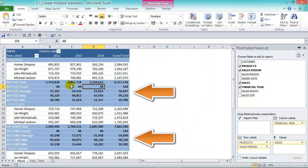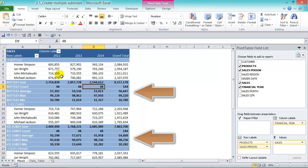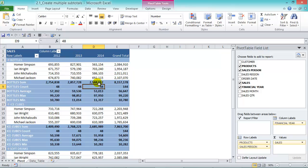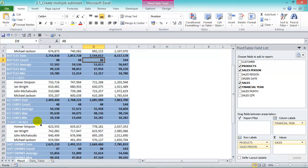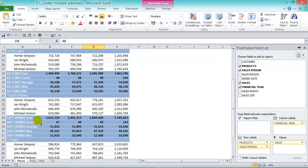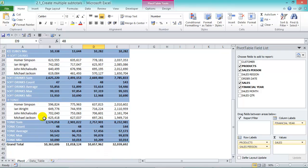Look what happens — each field item has its own subtotal for 2012, 2013, and 2014. Let's scroll down. You can see for Bottles we have the Sum, Count, Average, Maximum, and Minimum. The same thing for Ice Cubes, the same thing for Soft Drinks, and the same thing for Tonic.